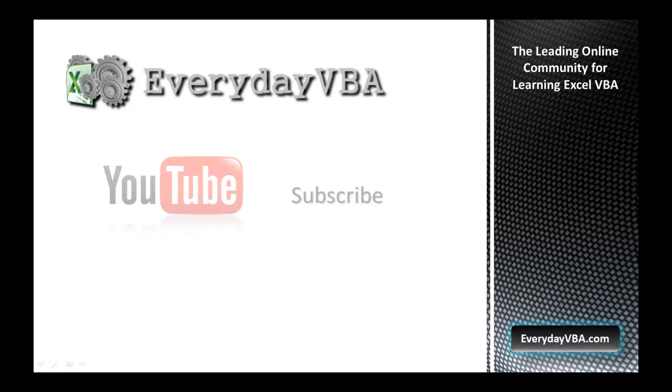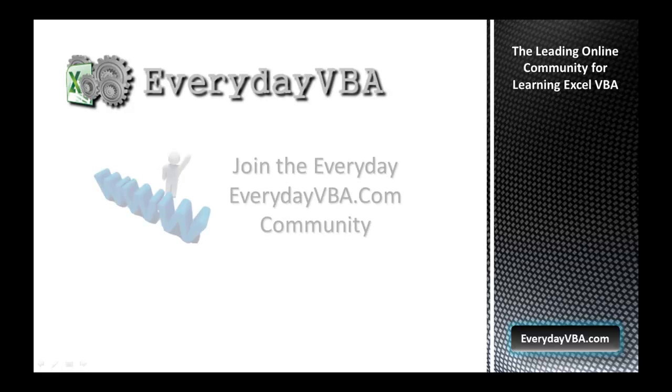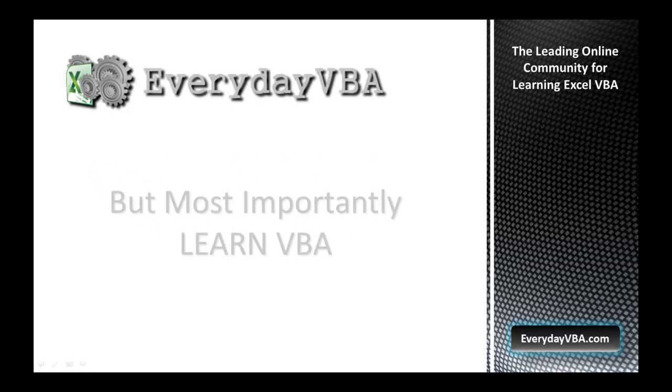Thanks again for watching this video. Please subscribe to the Everyday VBA YouTube channel. Please join the VBA community at EverydayVBA.com. And most importantly, learn VBA.